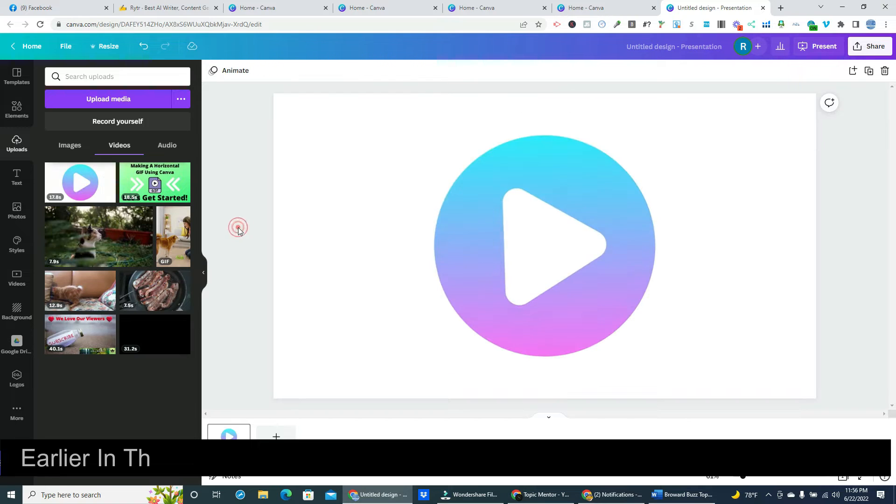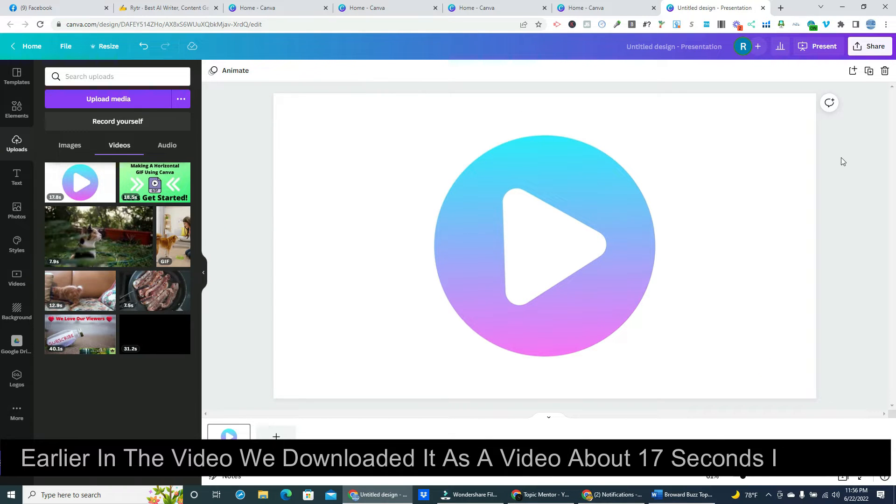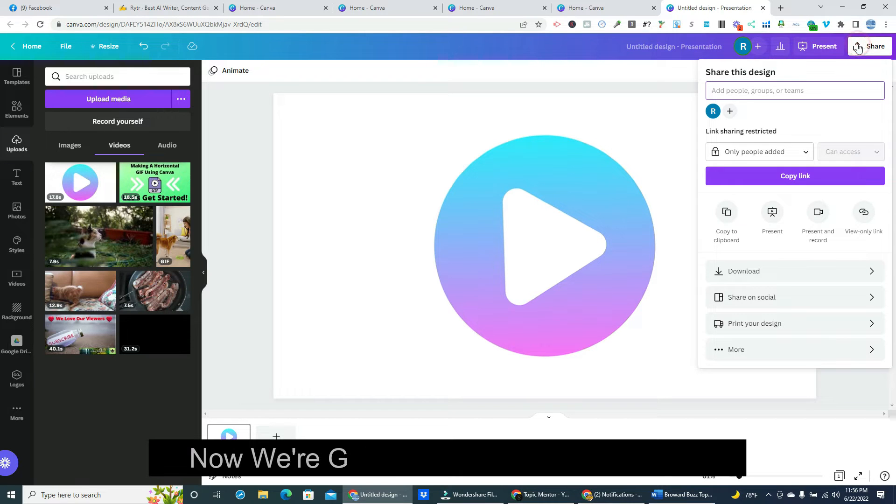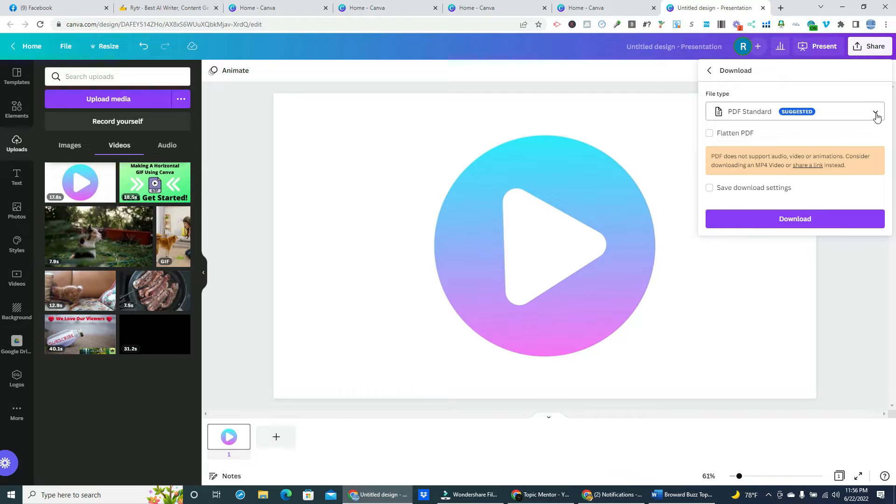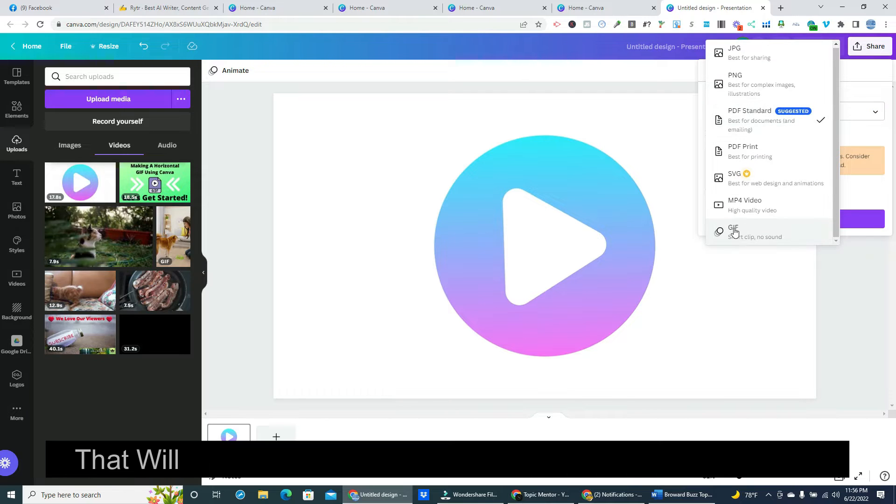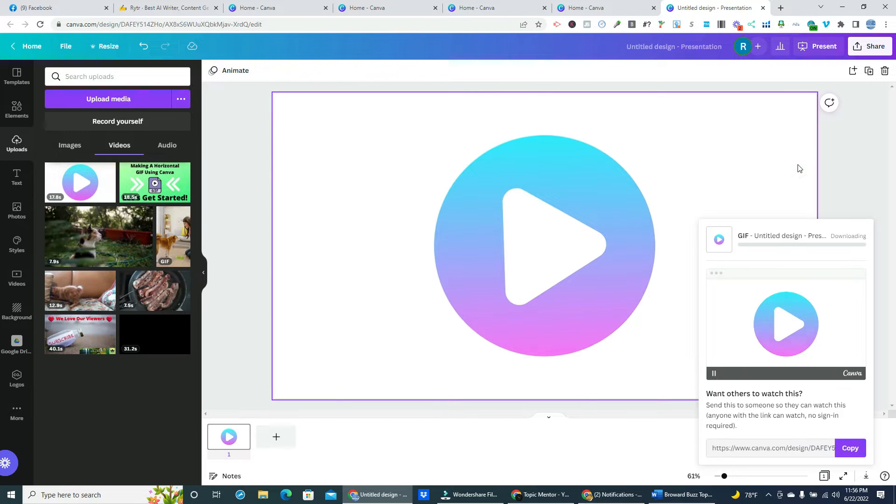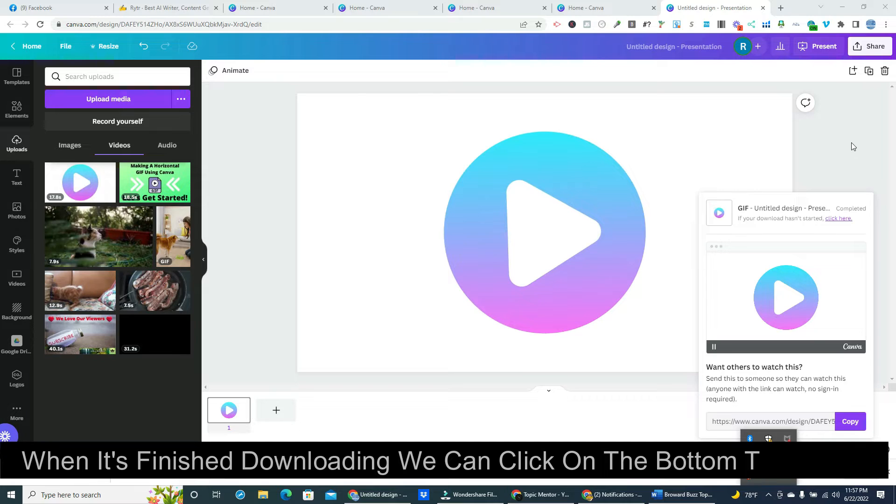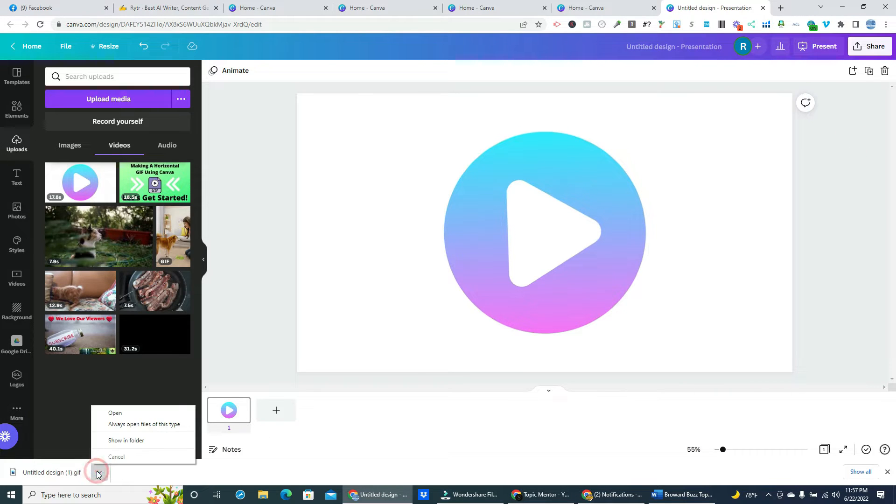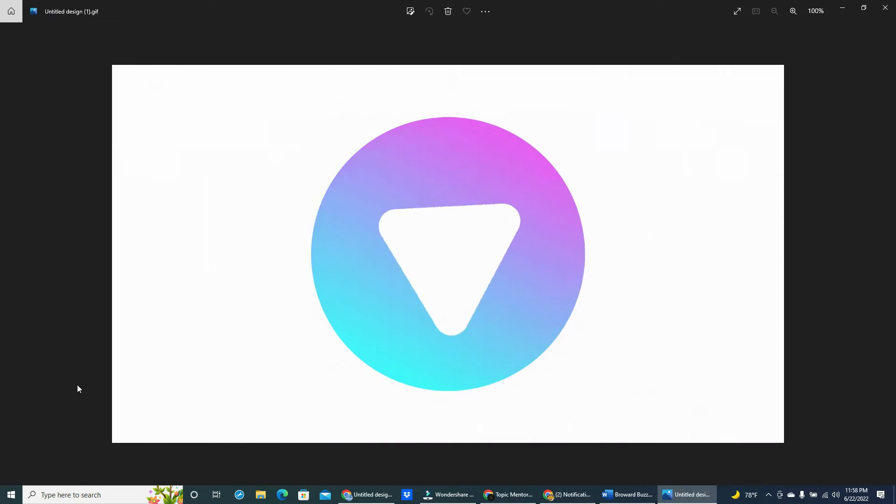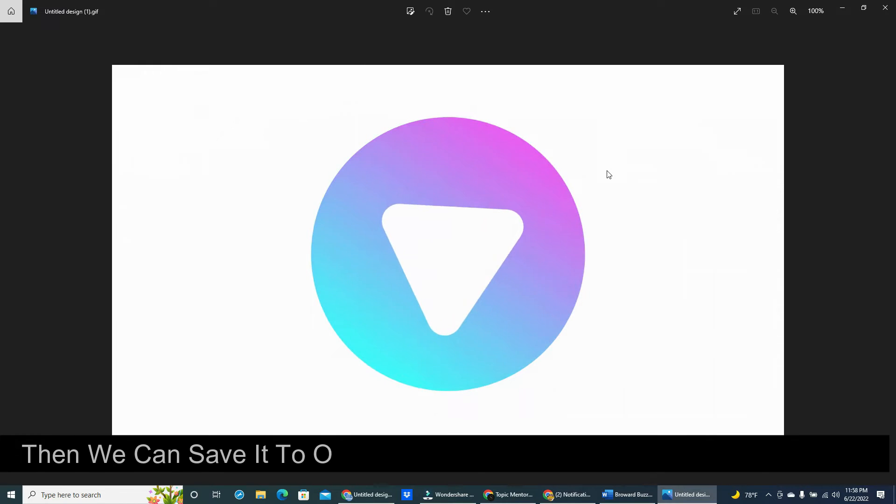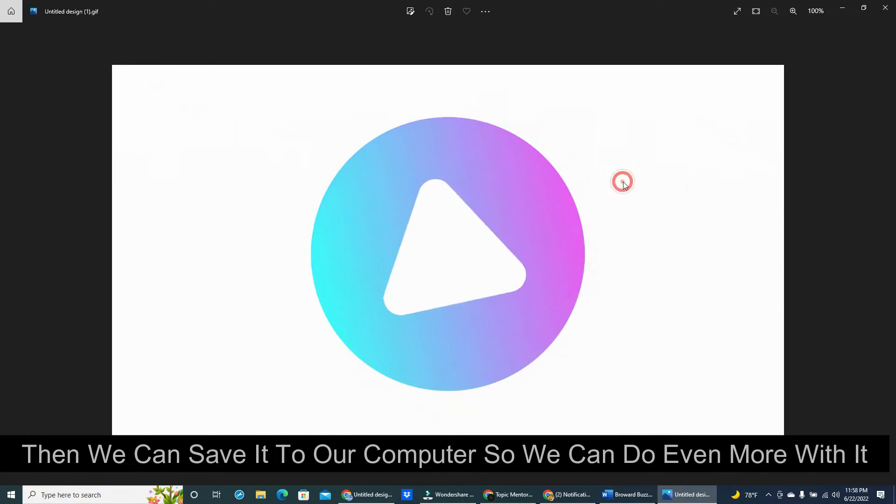Earlier in the video we downloaded it as a video about 17 seconds in length. Now we're going to download it as a gif. That will end up turning our animation into an endless loop. When it's finished downloading we can click on the bottom to open it. Then we can save it to our computer so we can do even more with it.